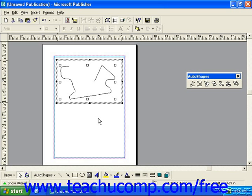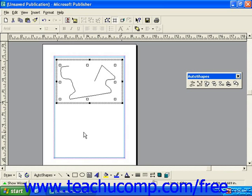Now to return back to our normal Publisher view, click anywhere else in your publication outside of the frame that Publisher has provided for your freeform object.